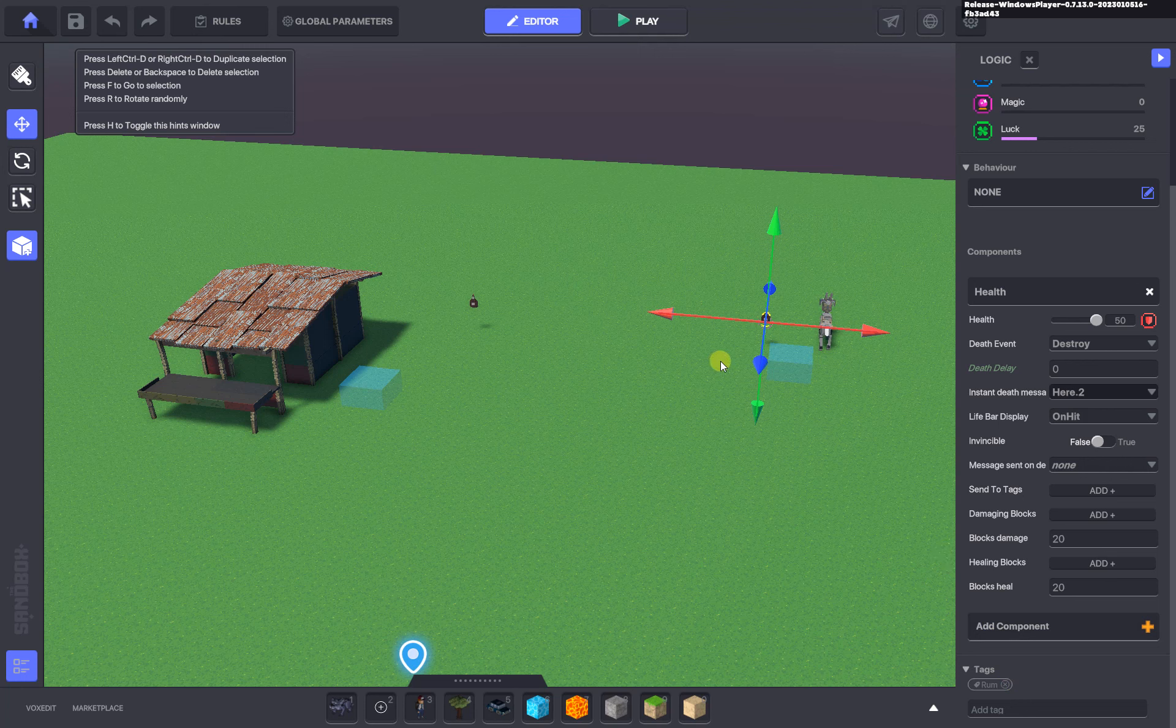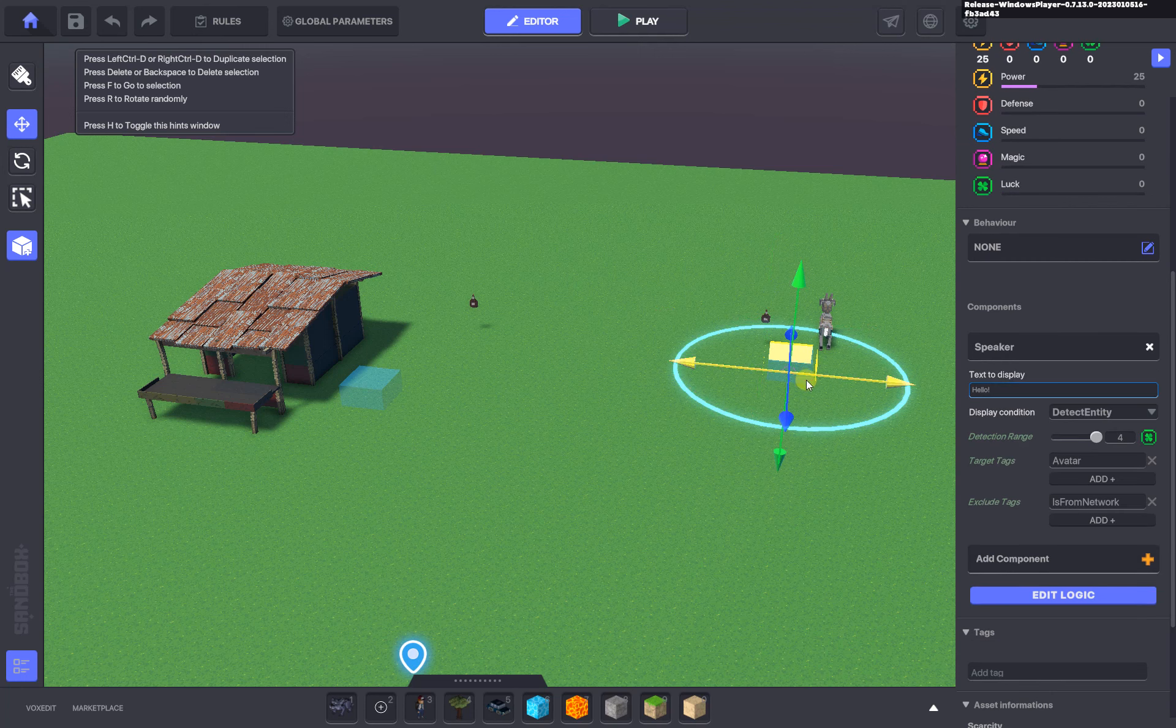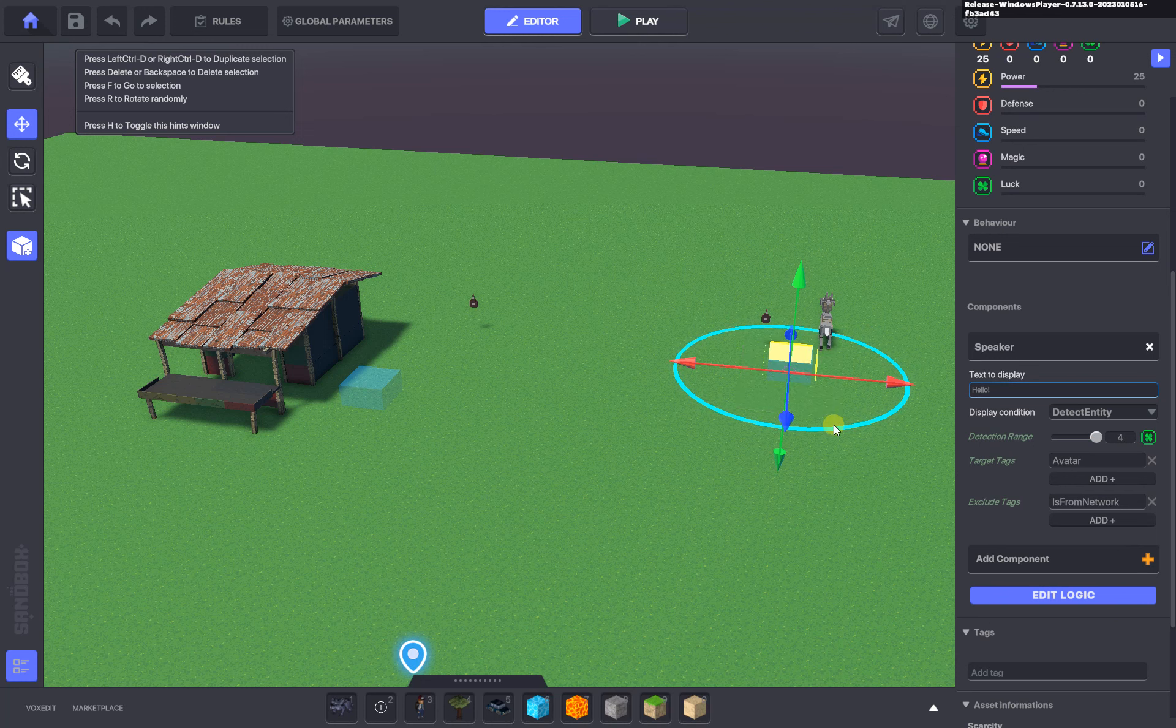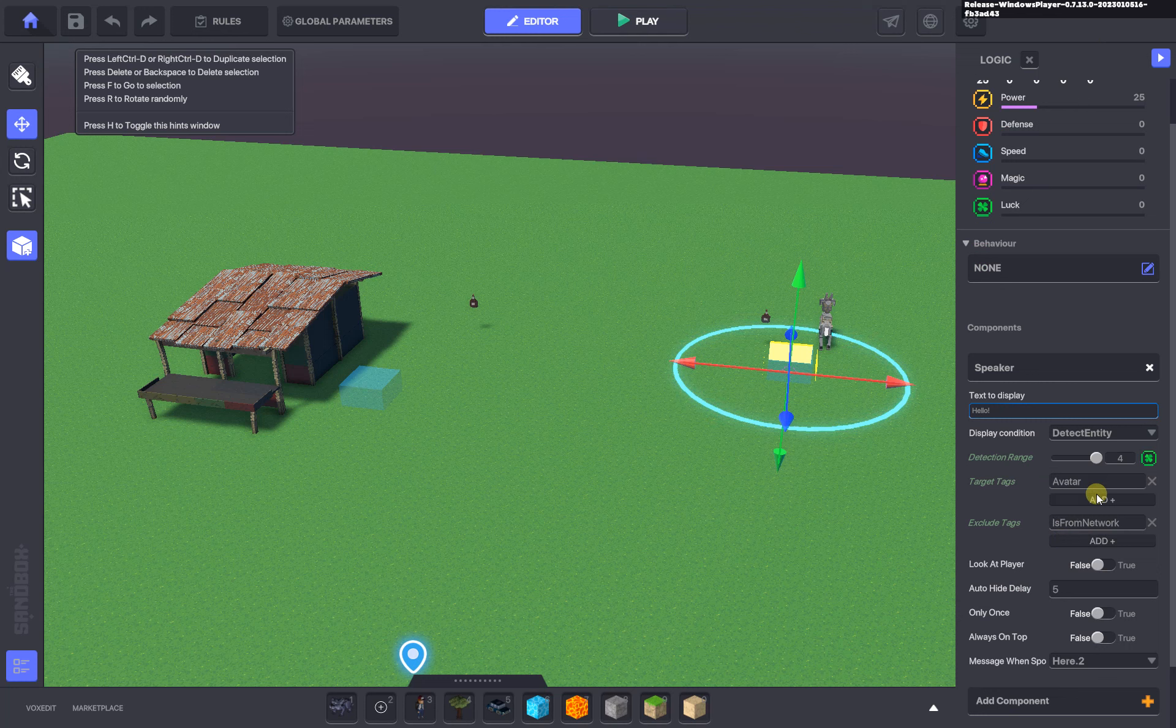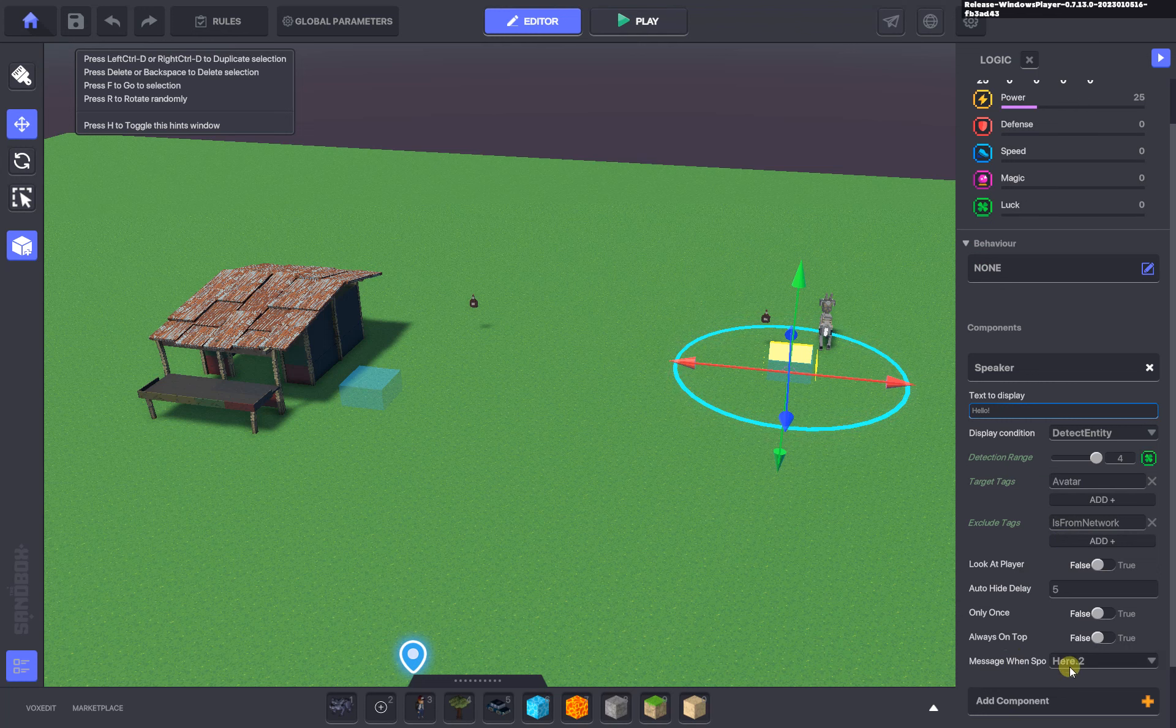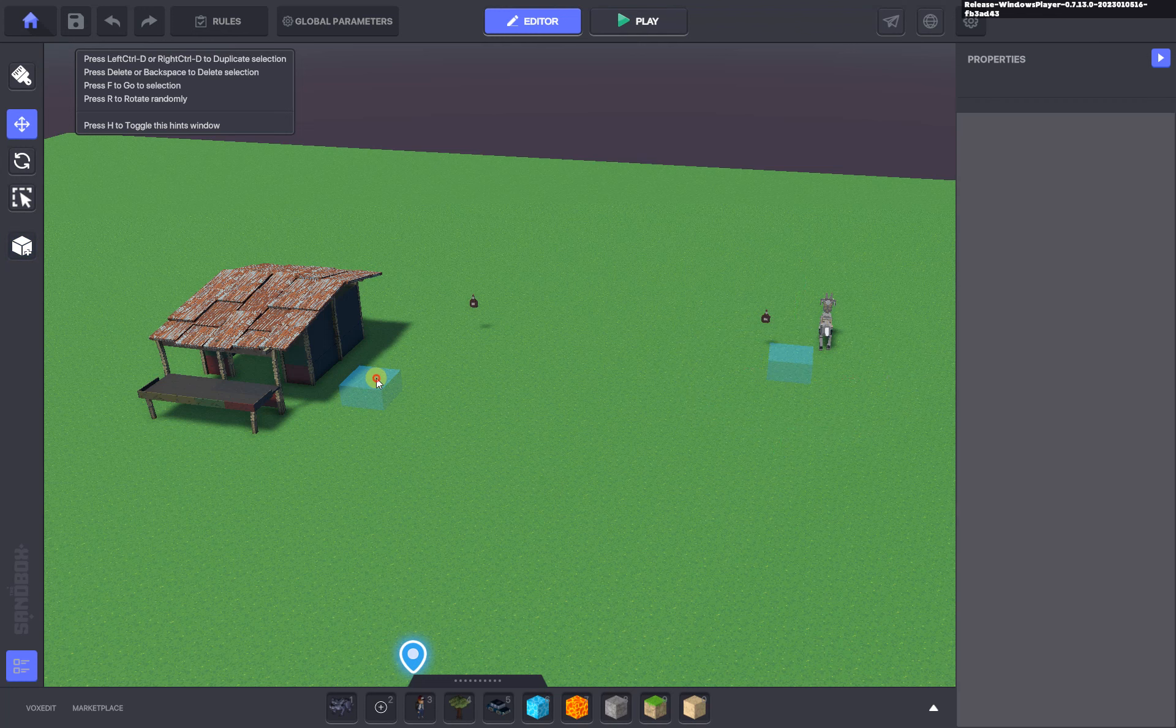here.2 gets spoken when the character avatar walks within the range, this detection range, of the speaker component. When it enters that range, the message to get spoken is here.2. The same thing is happening...